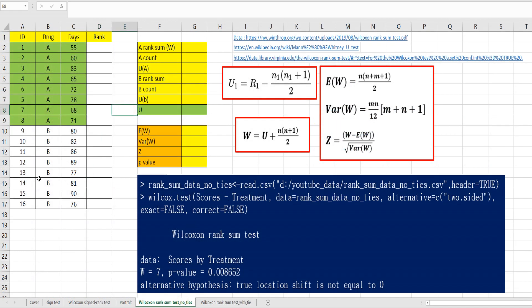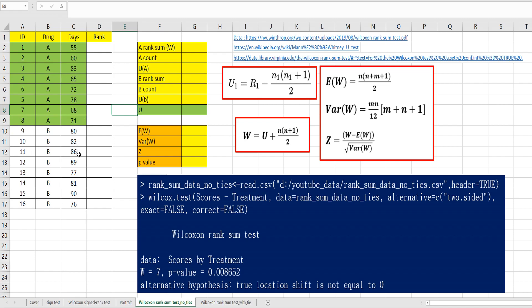I have prepared simple data. There are 16 observations. There are 8 observations for drug A and 8 observations for drug B. I have current days data for drug A and drug B. We want to test whether drug A and drug B have same number of days or not.